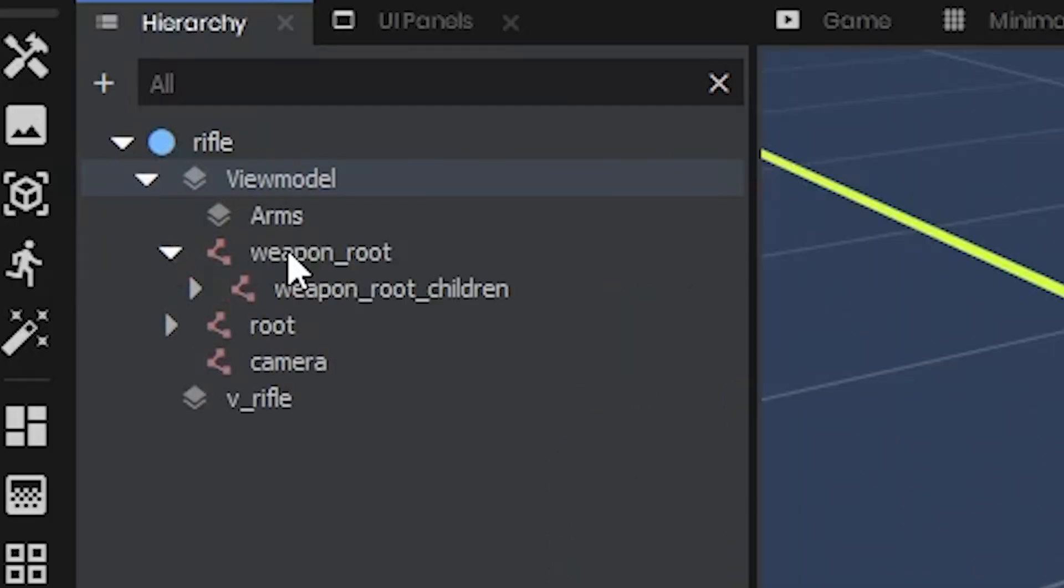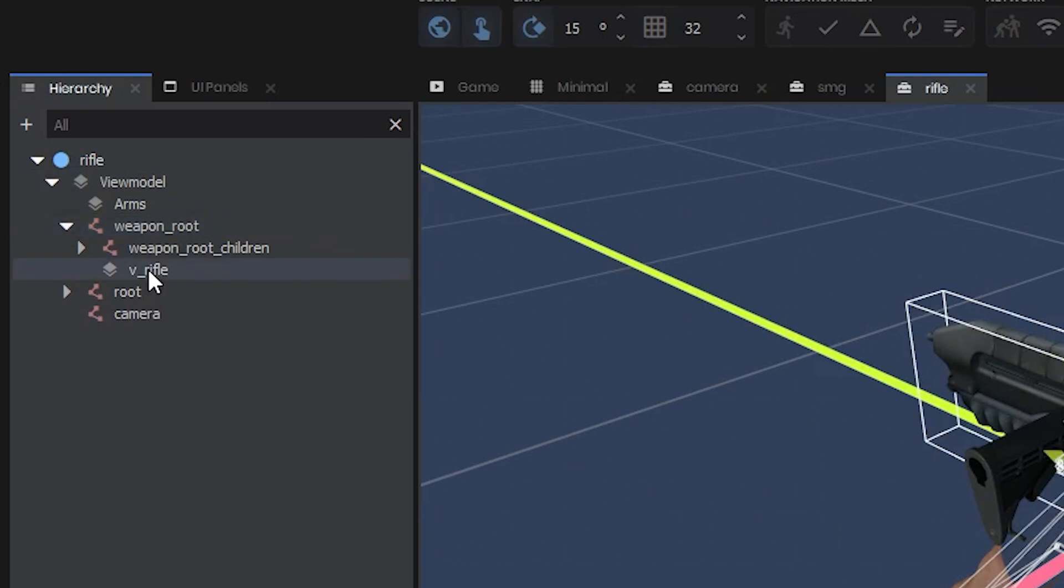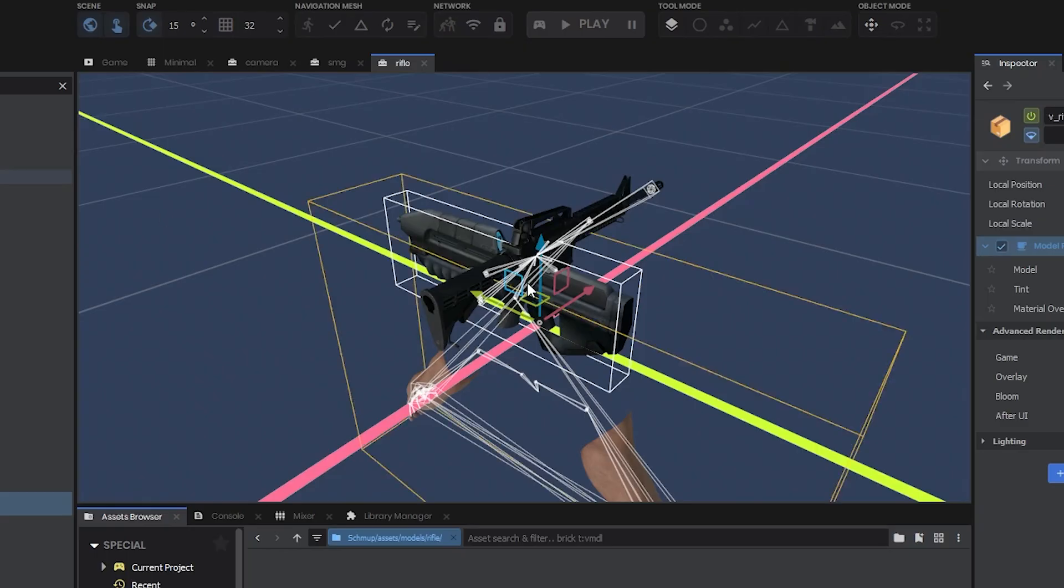This should then create a couple new child objects. What you want to look for is weapon_root. Then drag your weapon model into the weapon root game object.